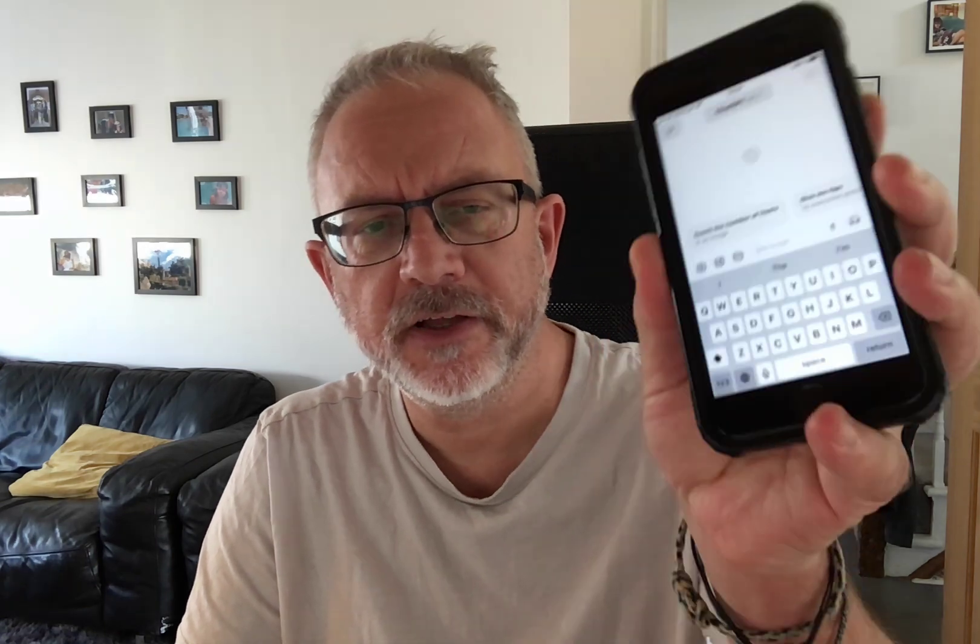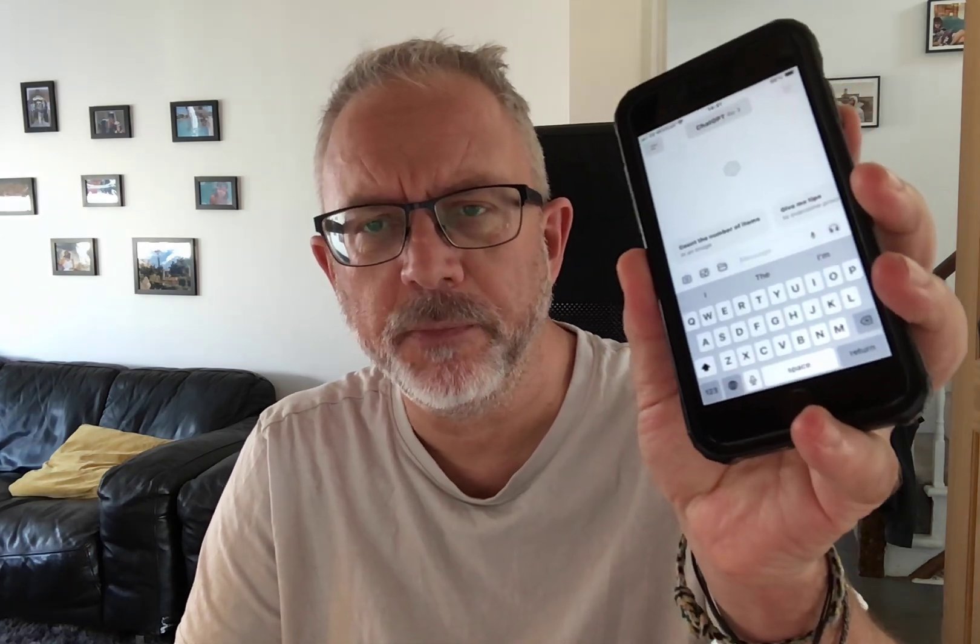I've got ChatGPT open here and I want you to imagine there's another person right next to me. I want to have a conversation with them but they only speak Portuguese and I only speak English. Let's see if ChatGPT can help.